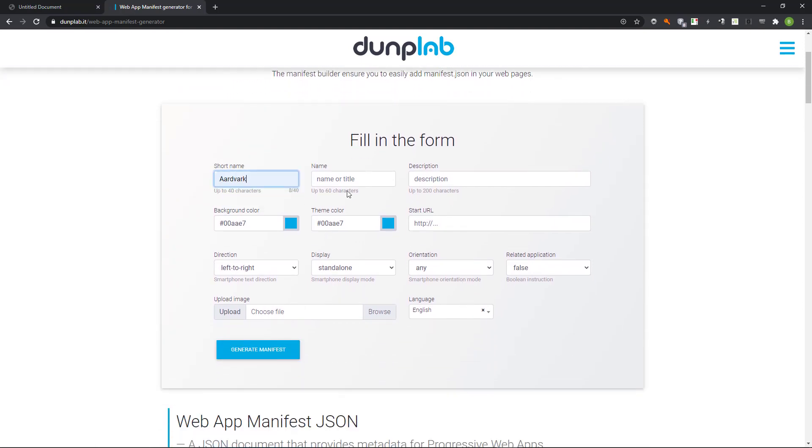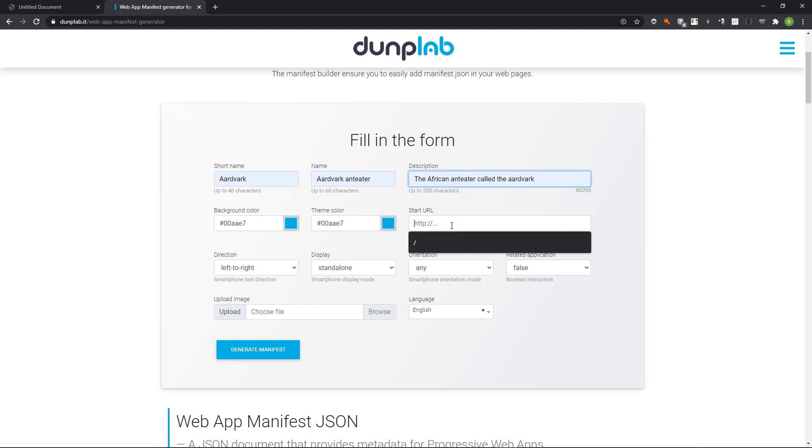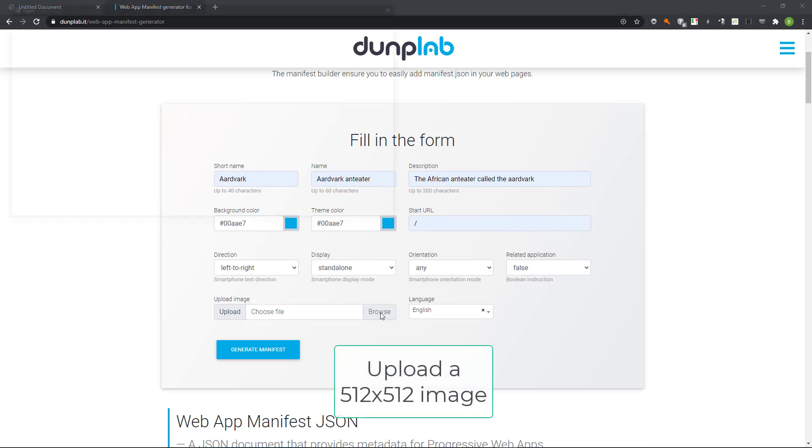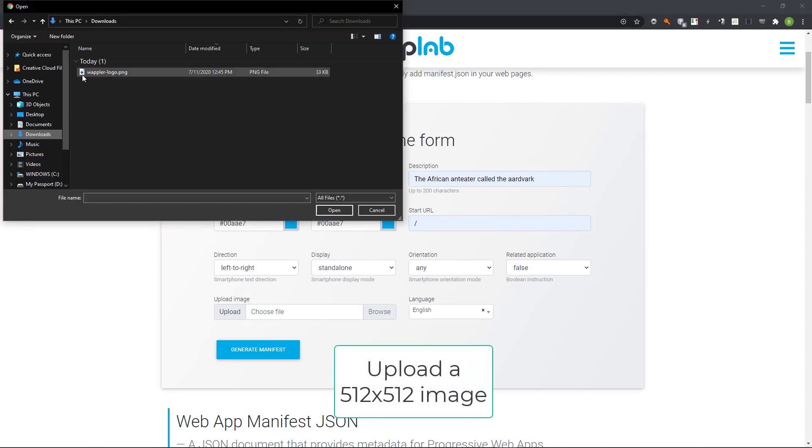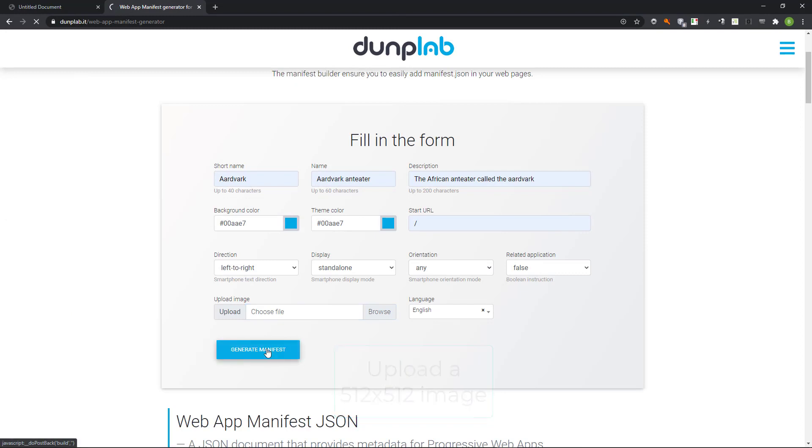I enter the information that pertains to my site. I also upload the image that I want to use for my site. Note that the image must be 512 by 512 pixels to be of use.